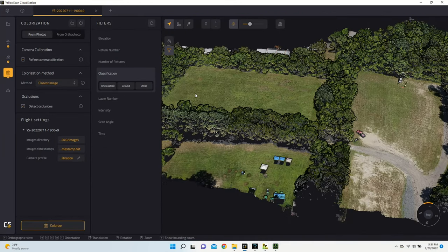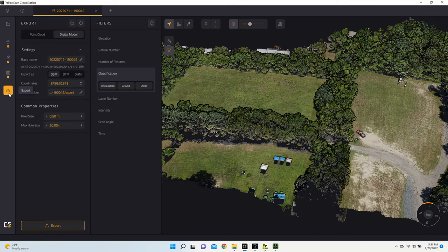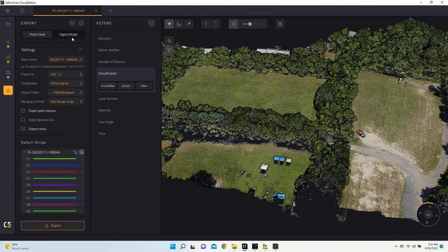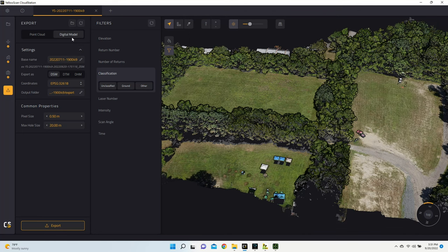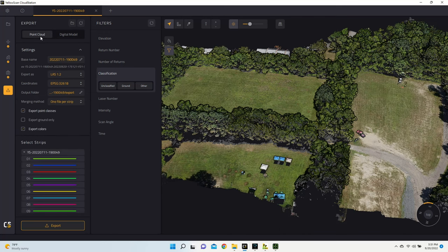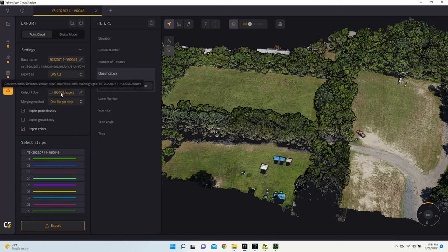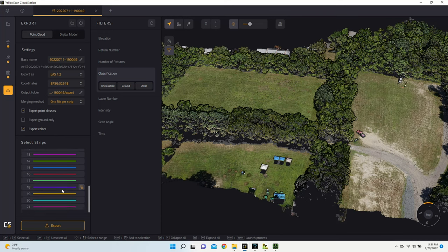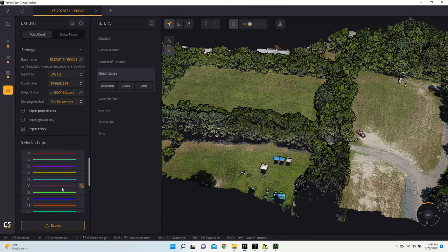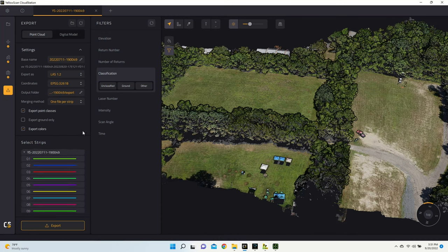Now that our colorization is complete, the last thing I'd like to go over is exporting our files. On the left, we'll hit Export. And then here, you'll have two options. You'll either be able to export point clouds or digital models, or rather both. But under point cloud, what you'll be able to do is export LAS or LAZ files. And in these files, you'll be able to choose specific coordinates, as well as an output directory and a merging method. You'll also be able to export ground points only if you so desire, and you'll also be able to include or remove certain strips from those files.